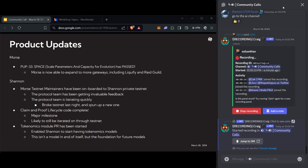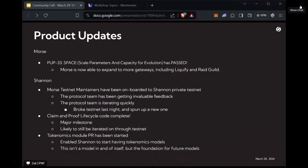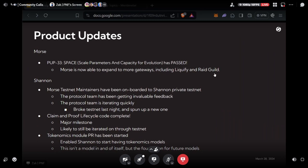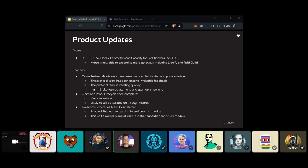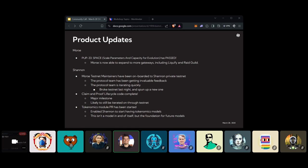Oh, cool. Not at my regular setup, so coming through my phone, but I hope you guys can hear me well. All right. Just want to get a quick update on Morse, the space proposal, which is Pup 33. It has passed. What this does is open up Morse to now being able to expand more gateways. If you guys remember, there was a pop earlier this year for Liquify and Raid Guild to build gateways. Now the protocol is basically ready to scale to more gateways. So this will obviously include both of them.